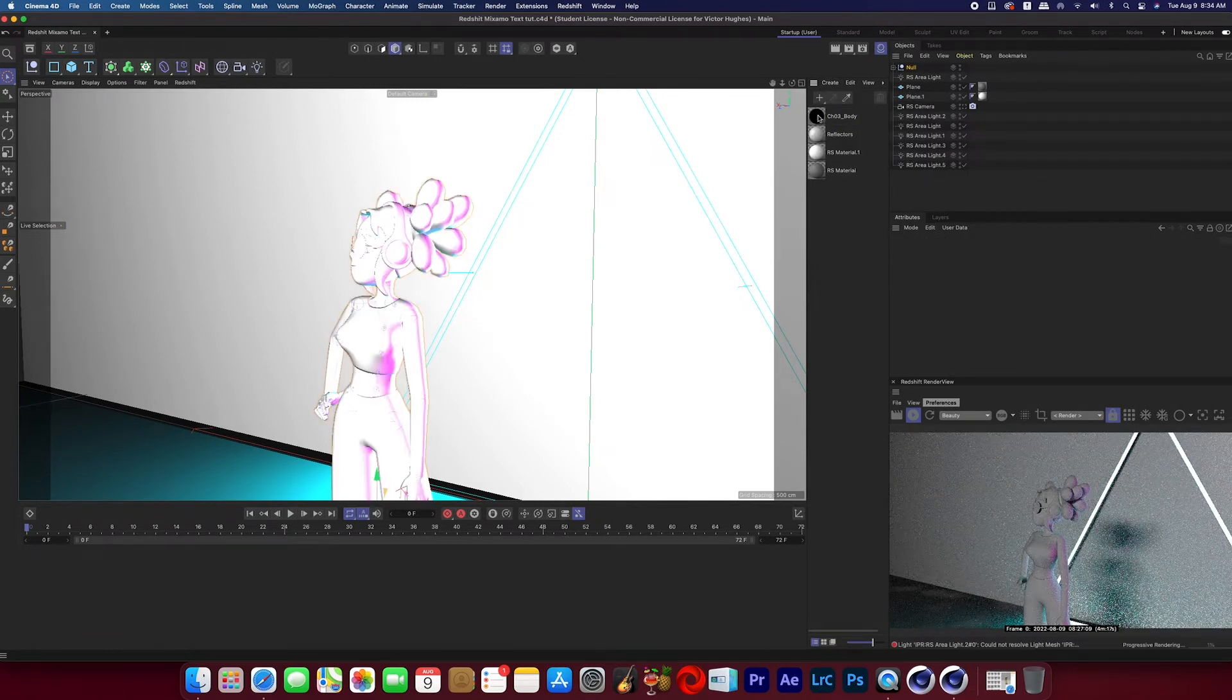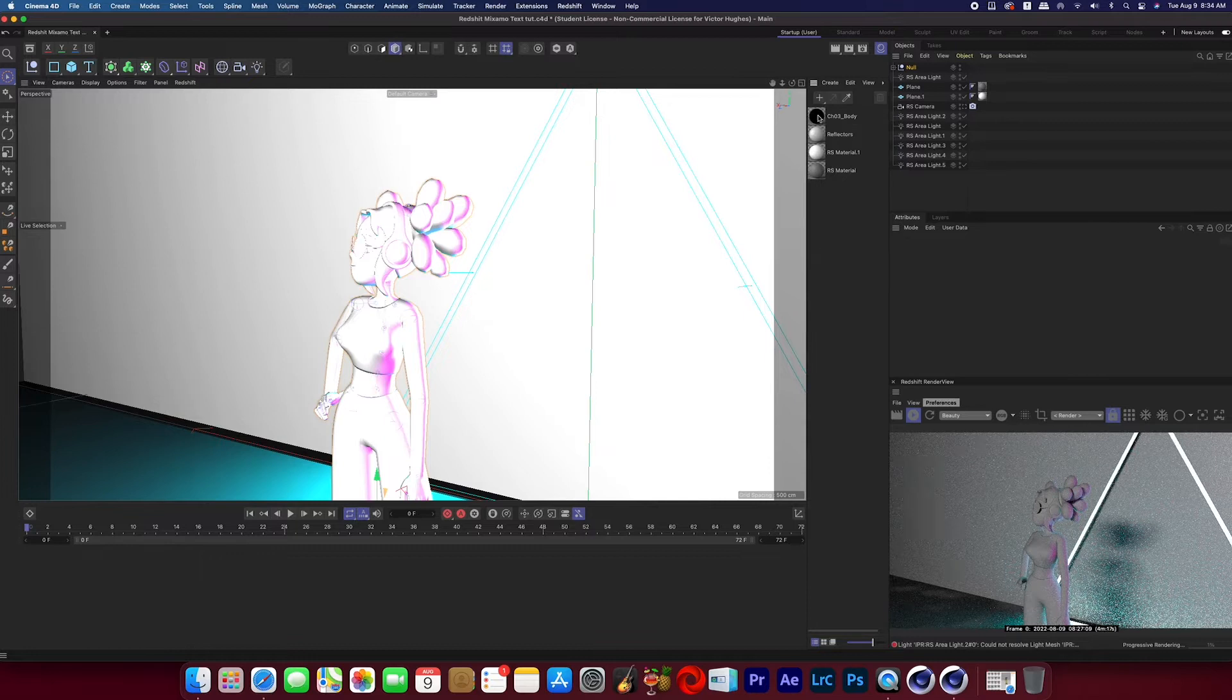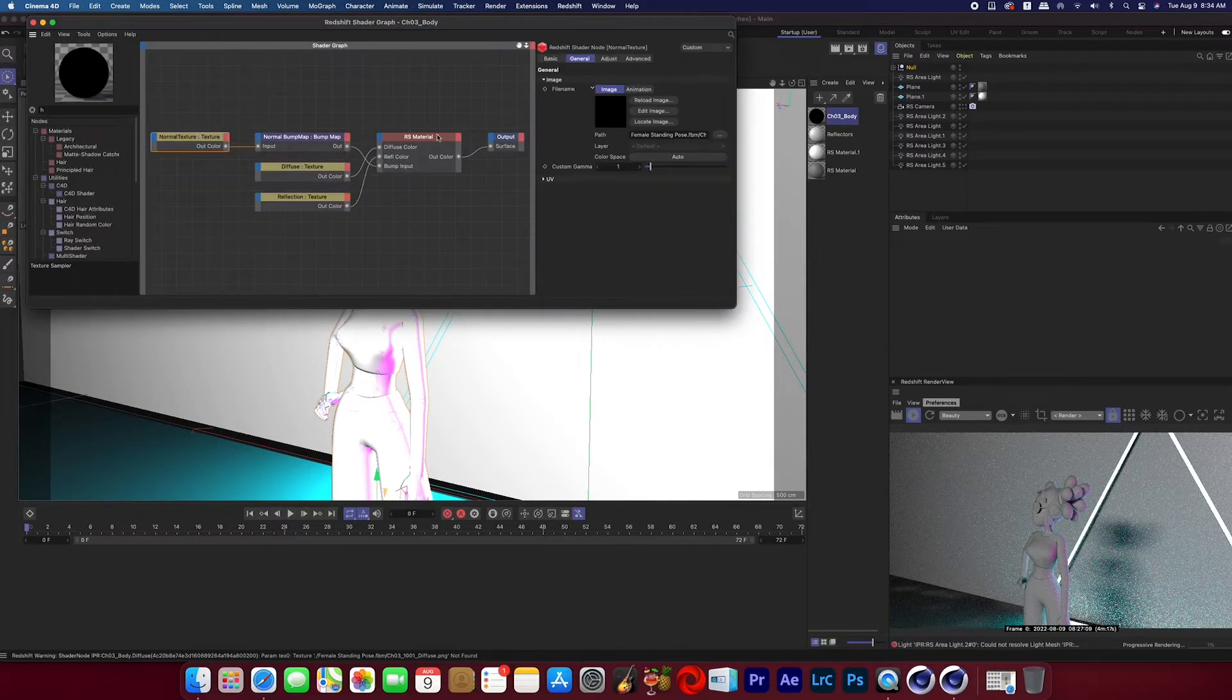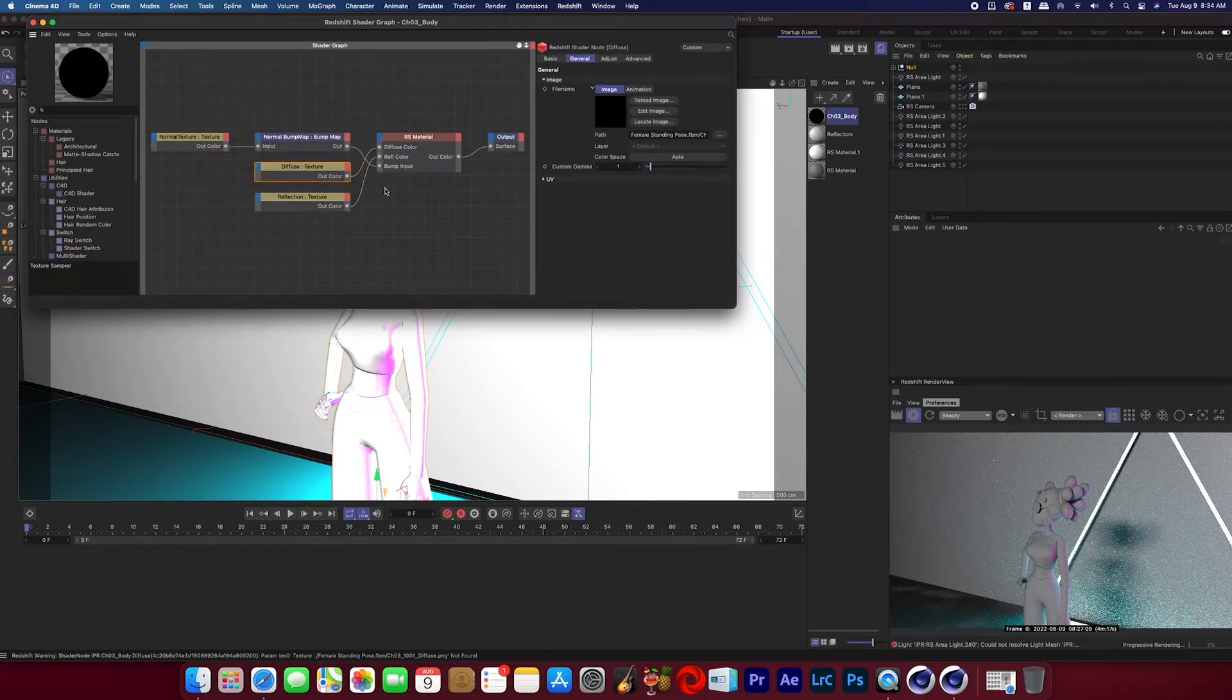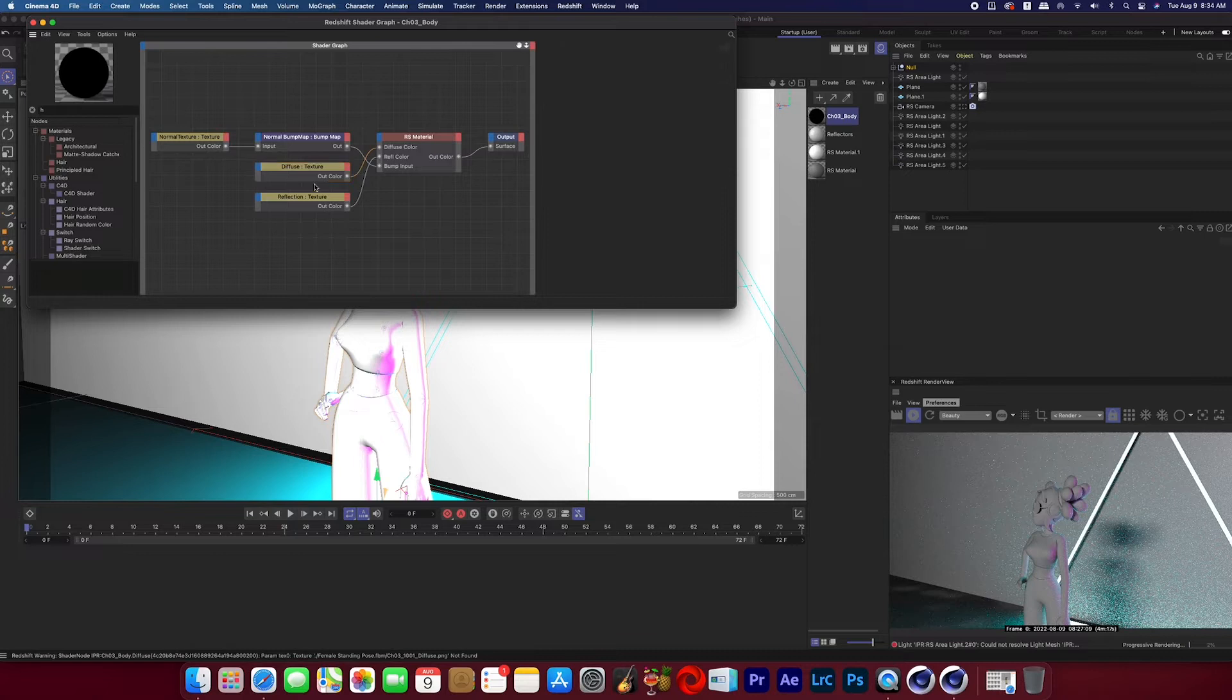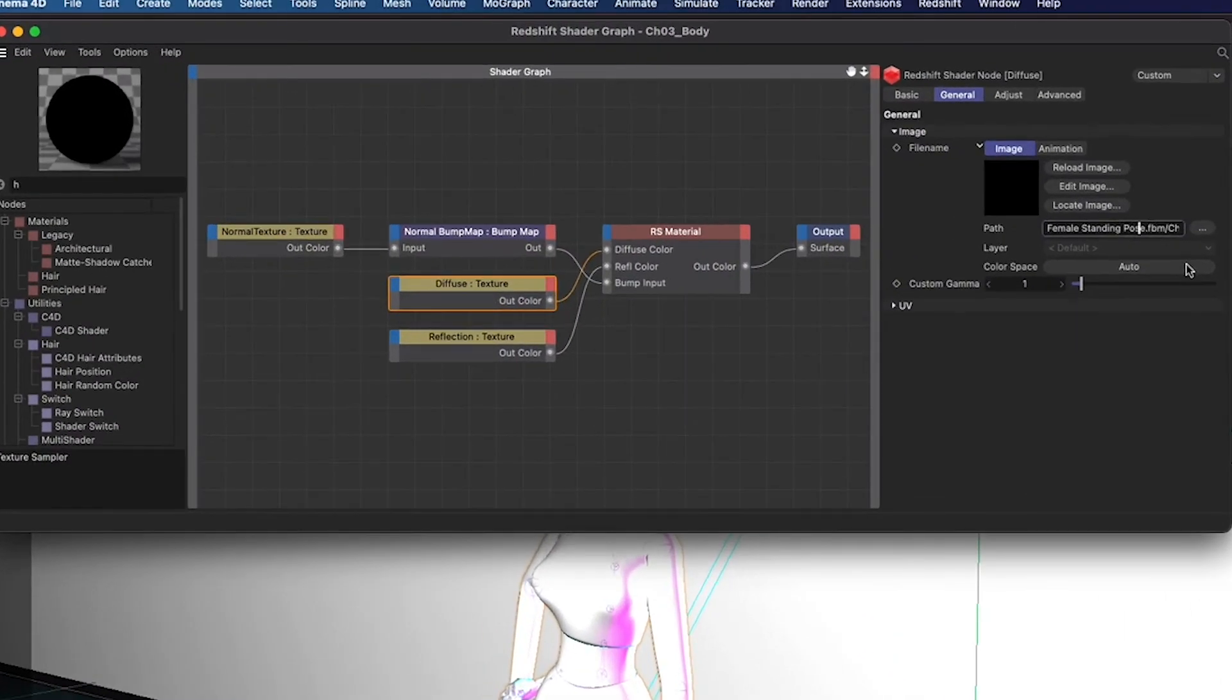Now if we click into this Redshift material we can see that we have these textures that are showing up as black, but if you click on one individual texture you can see the file path name and this is the key to fixing this problem.